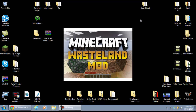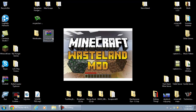Hey guys, what is going on? My name is Brandon from Legendary Gaming and welcome back to another Minecraft 1.3.1 mod installation video. Today's mod I am going to be showing you guys how to install is the Wasteland mod.